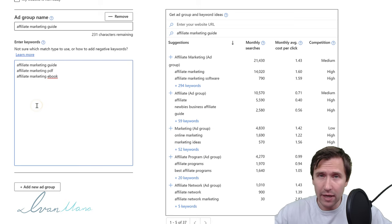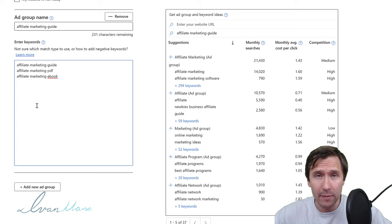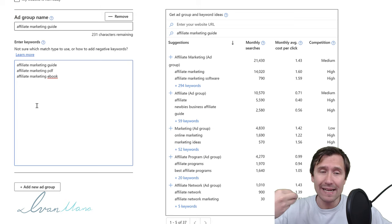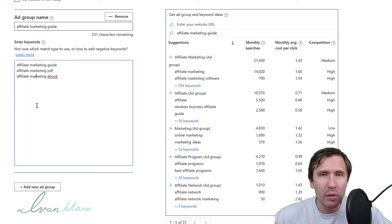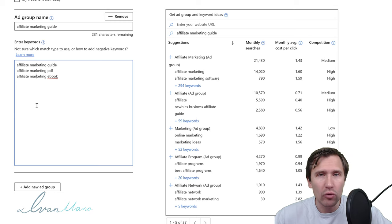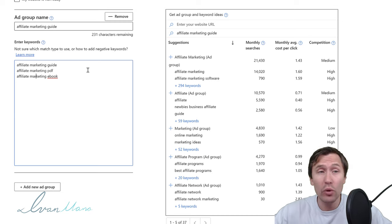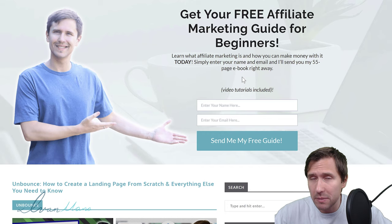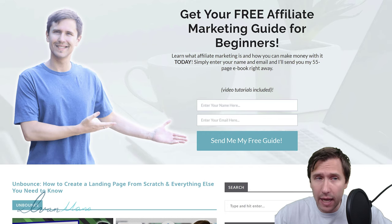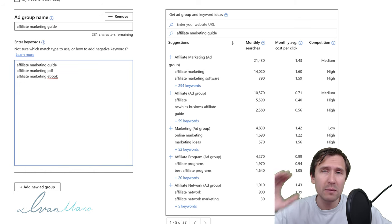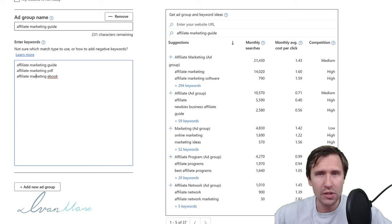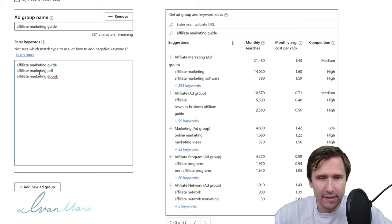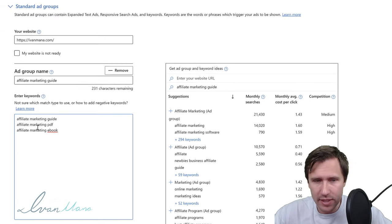But if I have another ad group for 'how to make money online' and my ad says 'get your affiliate marketing guide,' that's probably not what those people are looking for. You have to make the connection between the keywords and the ad copy. It's a slightly more advanced tactic — don't worry about it for now. We're just going to stick with one ad group.